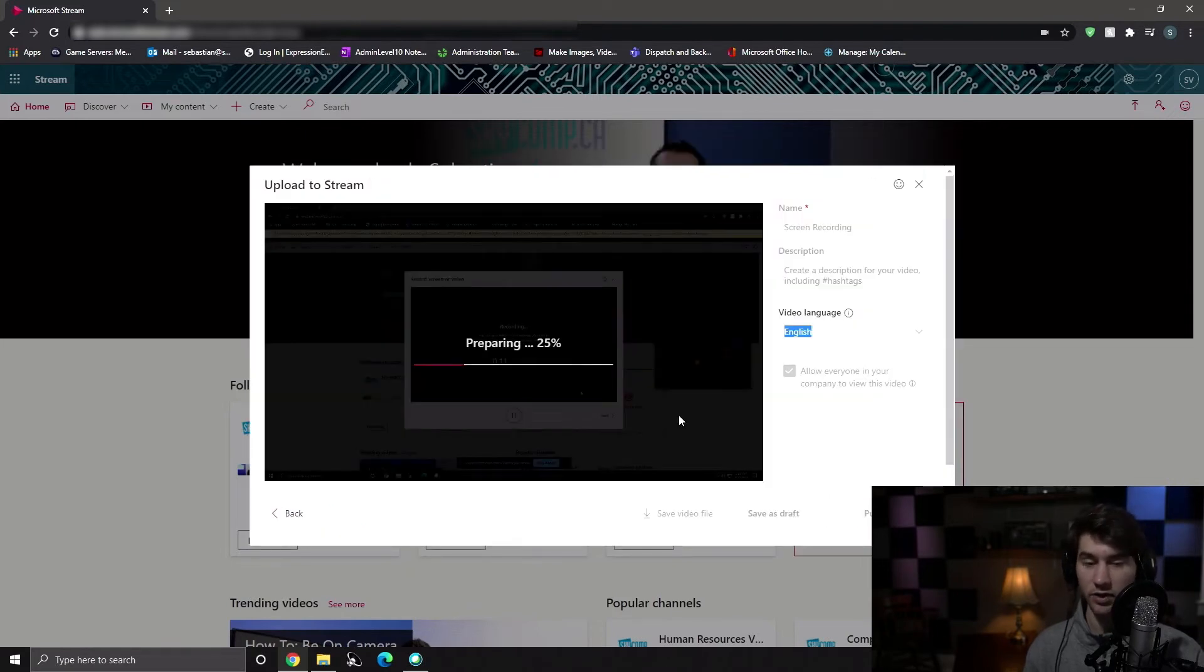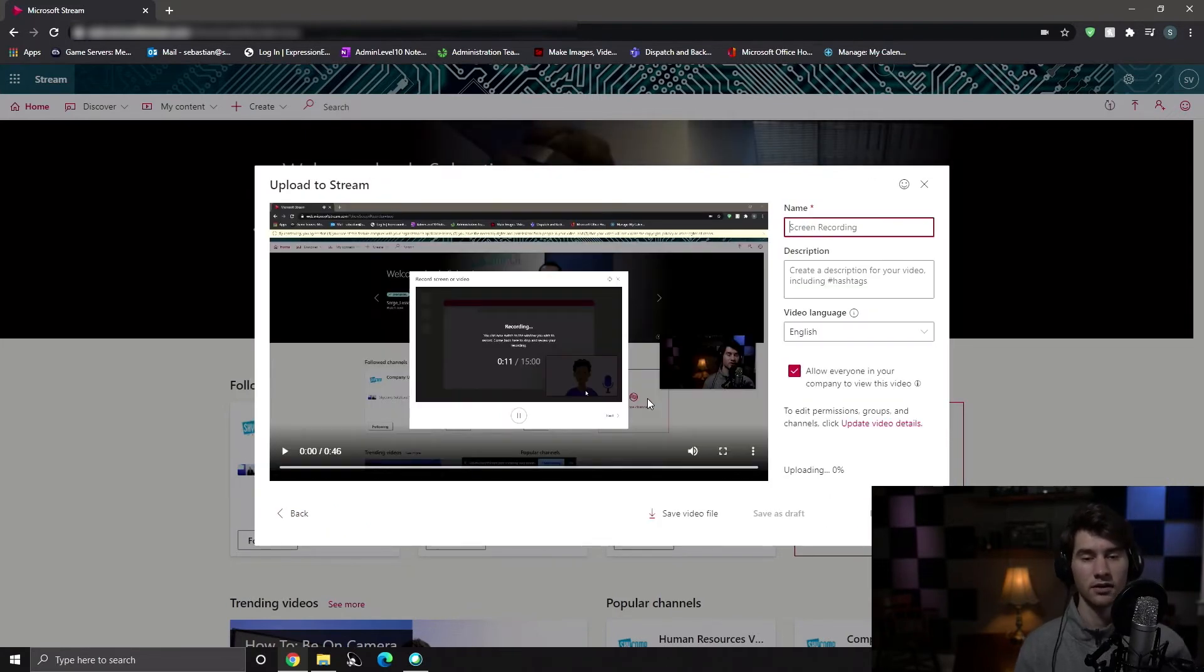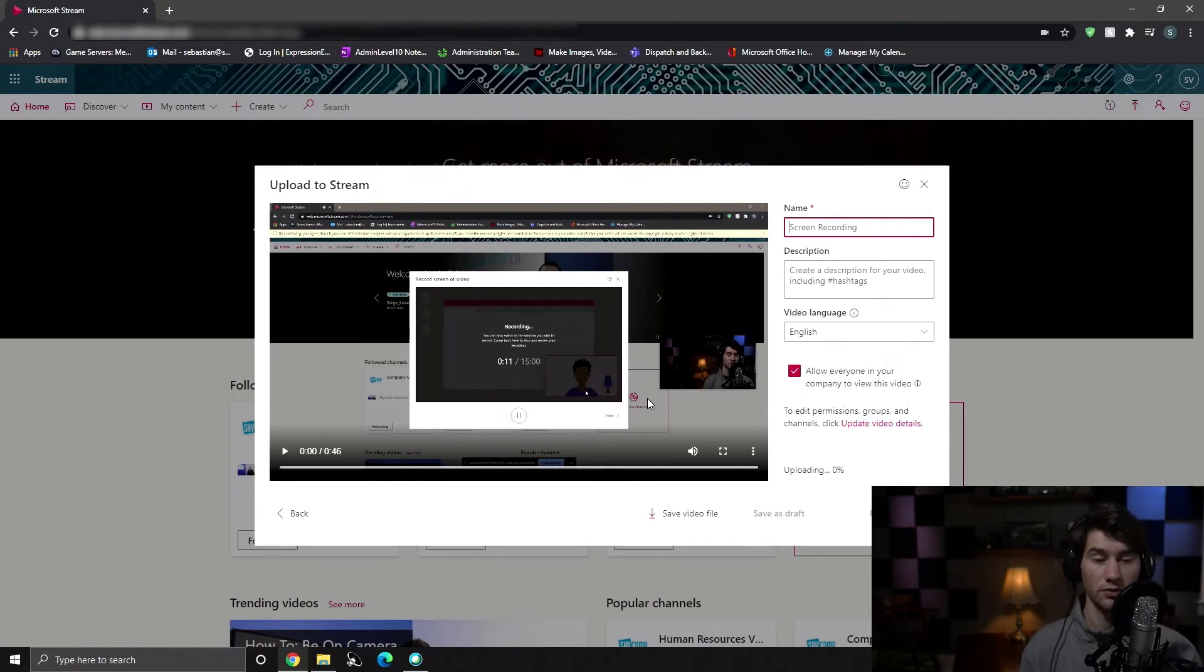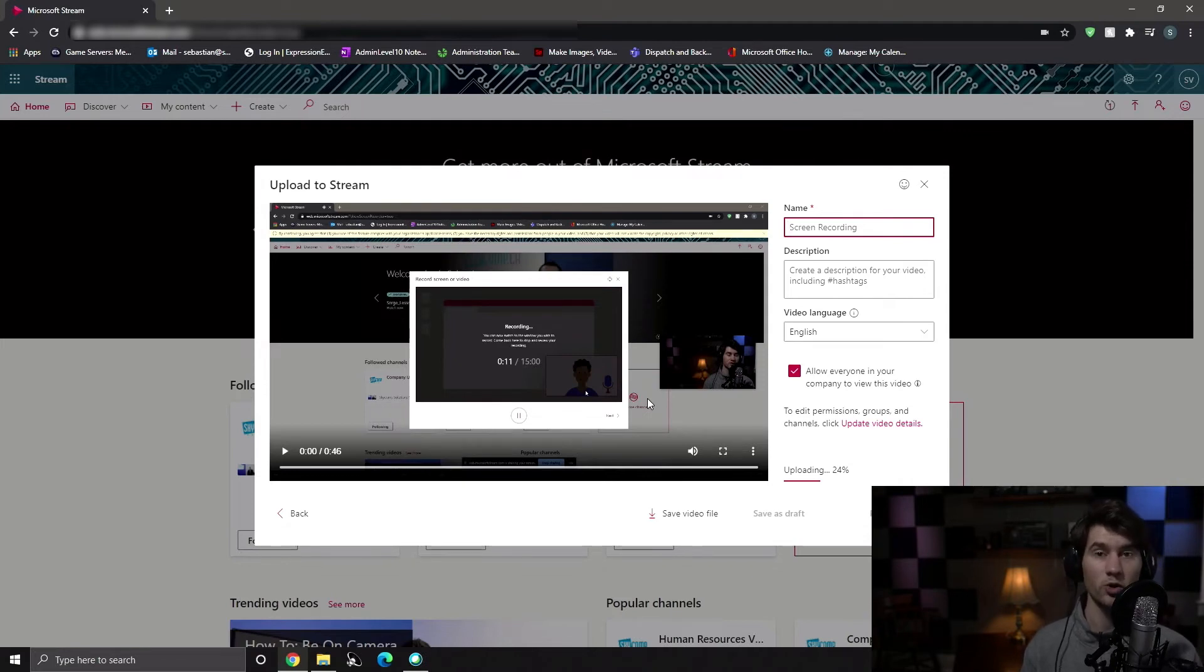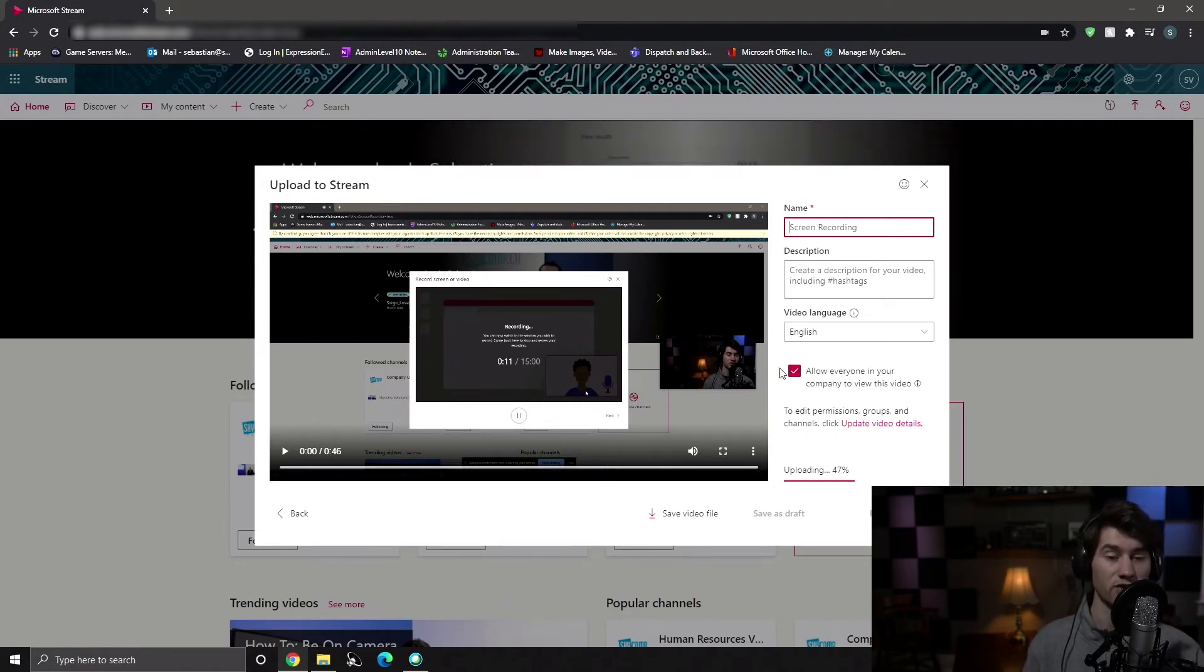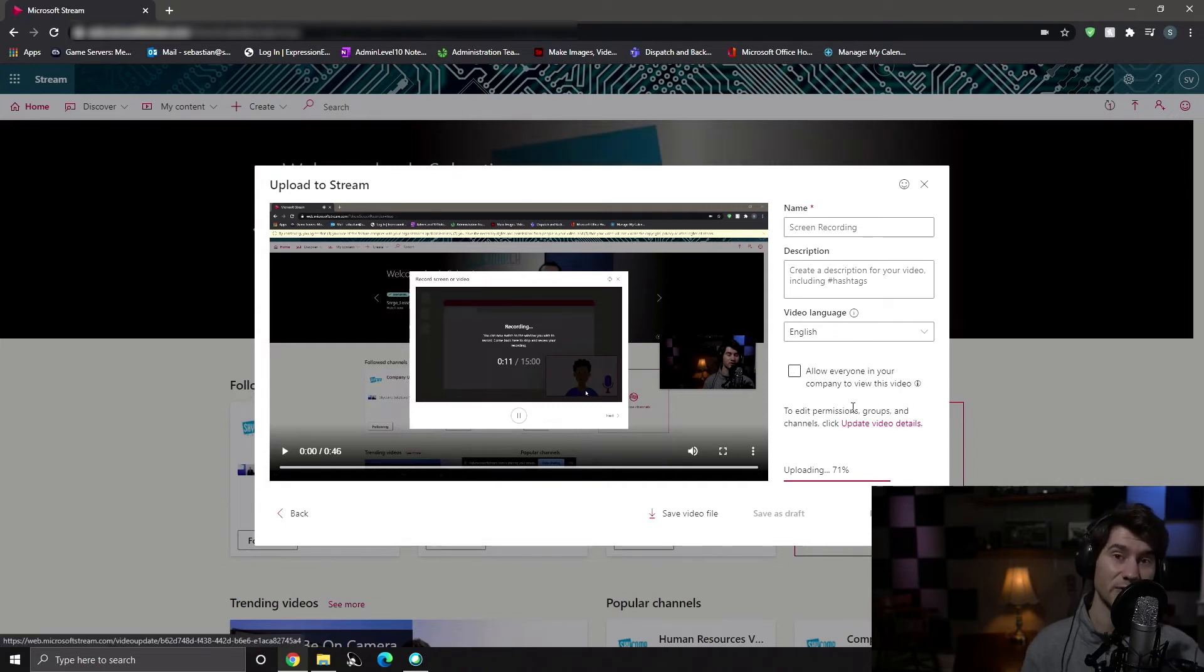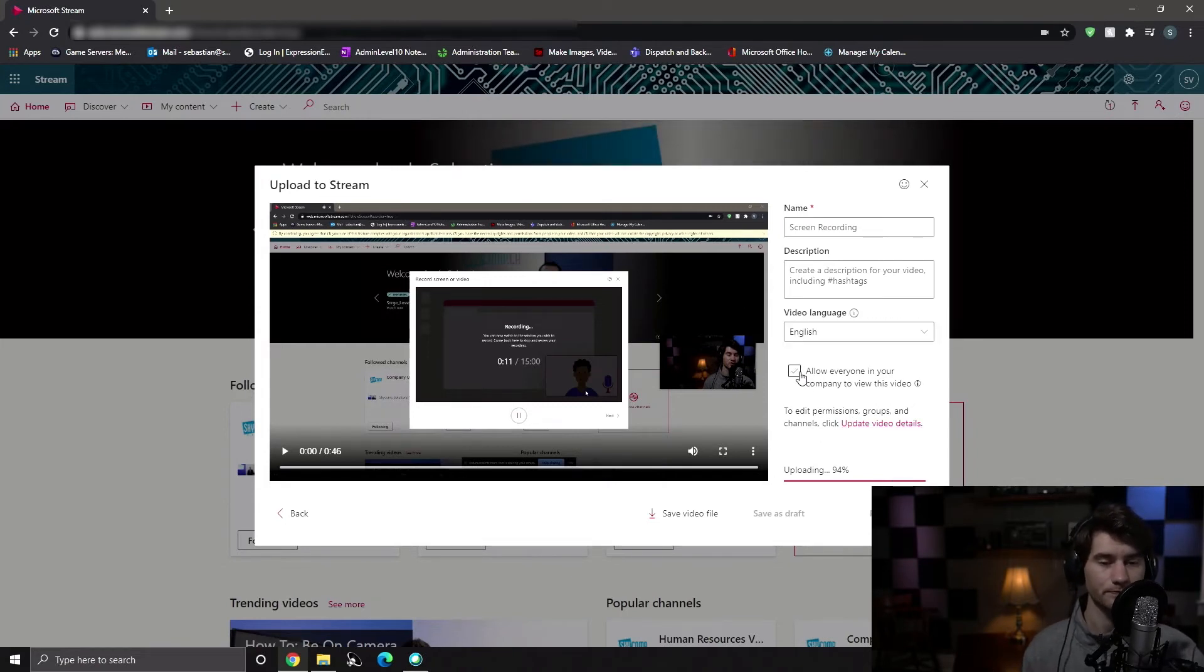We're going to hit upload to stream. It's preparing. And there it is. You can add your name, your description, the video language, you can choose specifically who in your company will be able to see this. You can allow everyone in your company to see this video. If you uncheck this, you can choose later specific people who can see it, or just share the link with specific people.